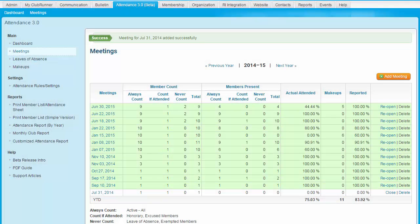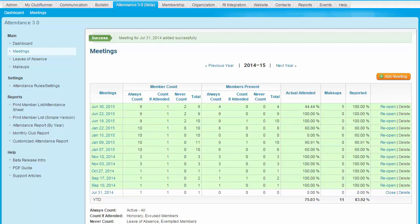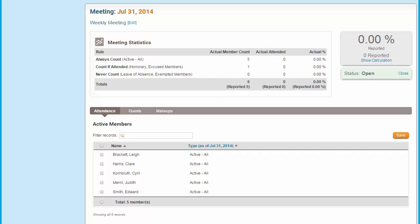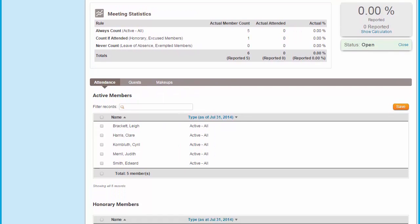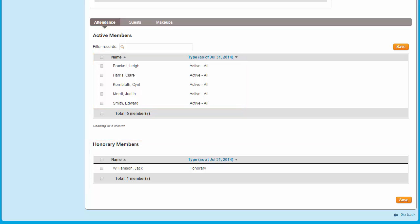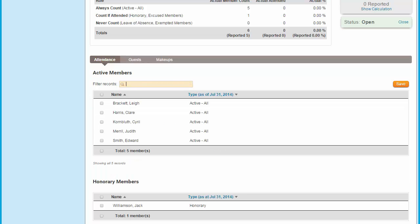You are brought back to the meetings page, where you will see the meeting you just created now appears. However, it contains no attendance data. To fill it in, click on the meeting name here. You'll see the current meeting statistics along the top of the screen — currently these report that no one has attended your meeting. To add members to the meeting, use these tabs here. Under the first tab, Attendance, you'll see a list of your active members, and below that a list of your honorary members, if any. You may search for a given member by entering their first or last name in the Filter Records field. To record a member's attendance, click on the checkbox next to their name, then repeat this with any honorary members who might have also attended. When you are finished, click Save.